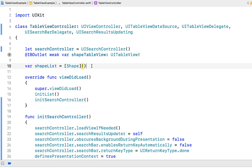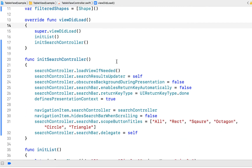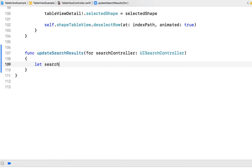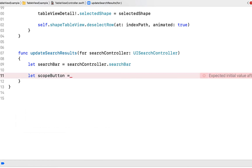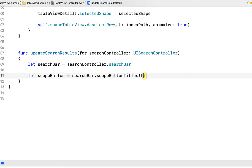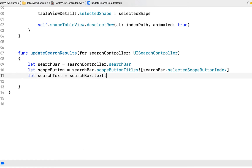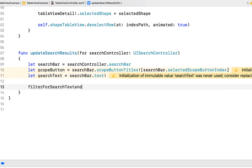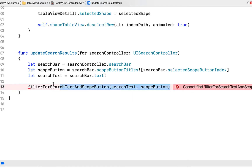I'm going to put that method at the bottom, then heading back to the top I'll create another array called filteredShapes. In our updateSearchResults method I declare: let searchBar = searchController.searchBar, then a variable for the selected scope button by accessing searchBar.scopeButtonTitles at searchBar.selectedScopeButtonIndex. Then let searchText = searchBar.text. Now we have both user inputs — what they typed and which filter button they selected.